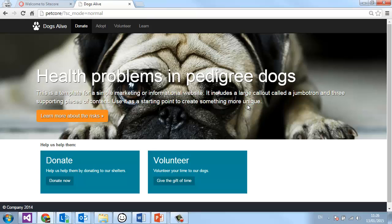For the duration of this video I'm going to be using this dog charity site as an example. On this site you can get information about the latest issues, you can donate, or you can volunteer your time. Those are the two things that they really want to drive you to do.